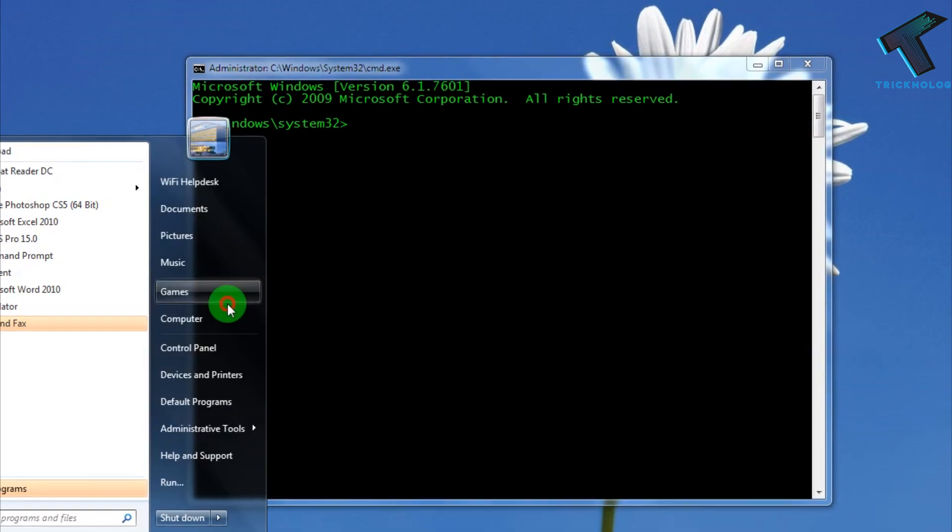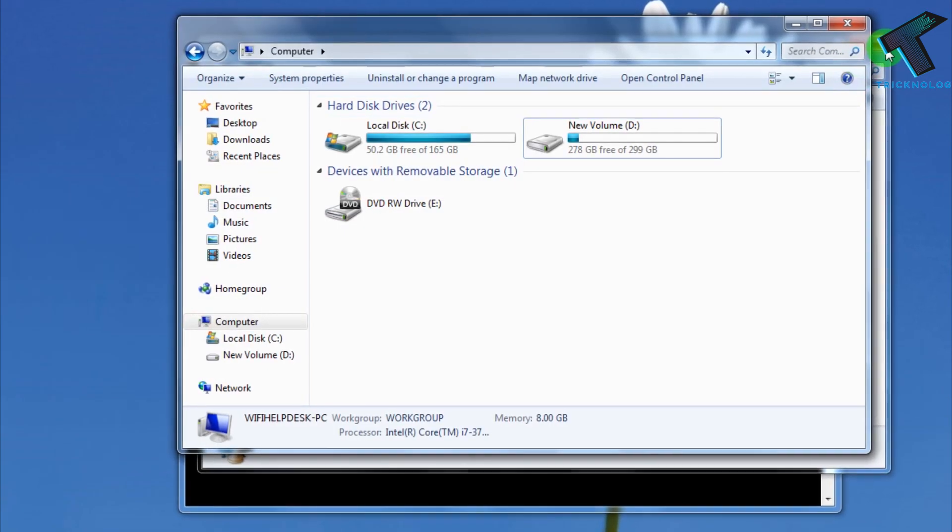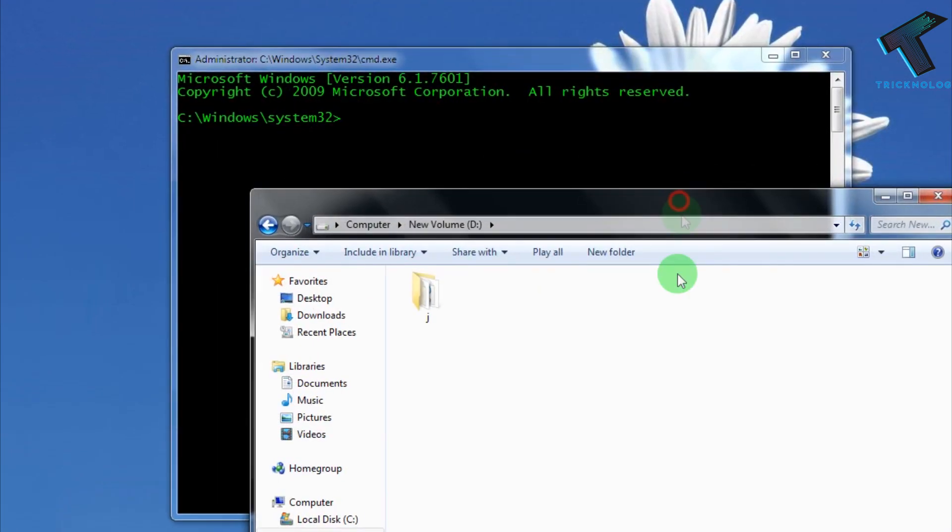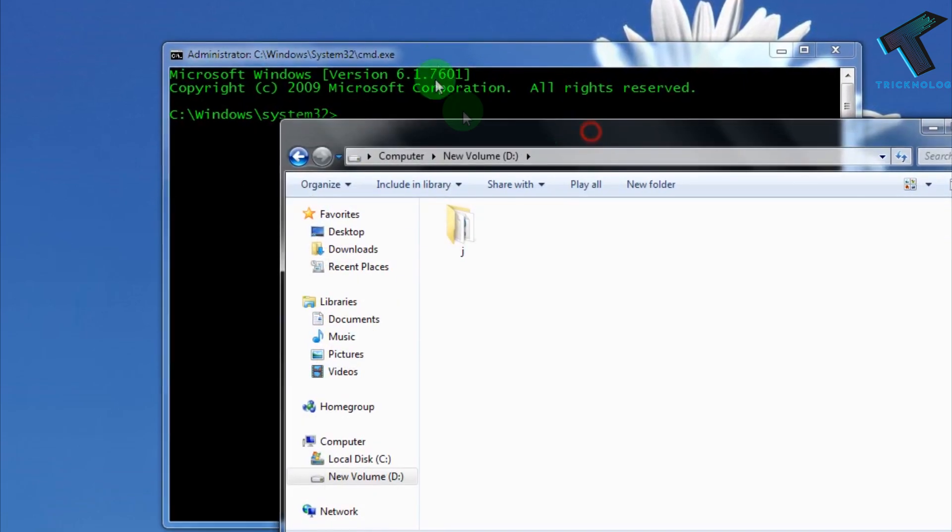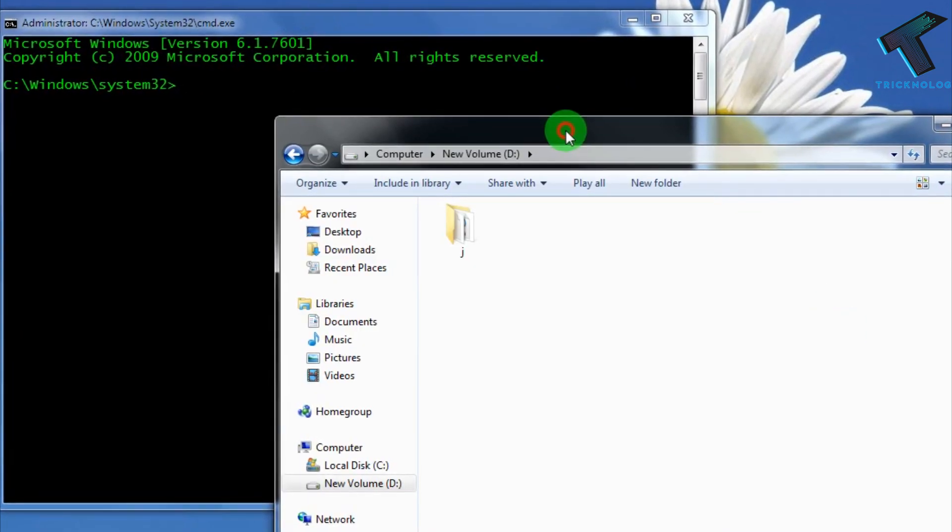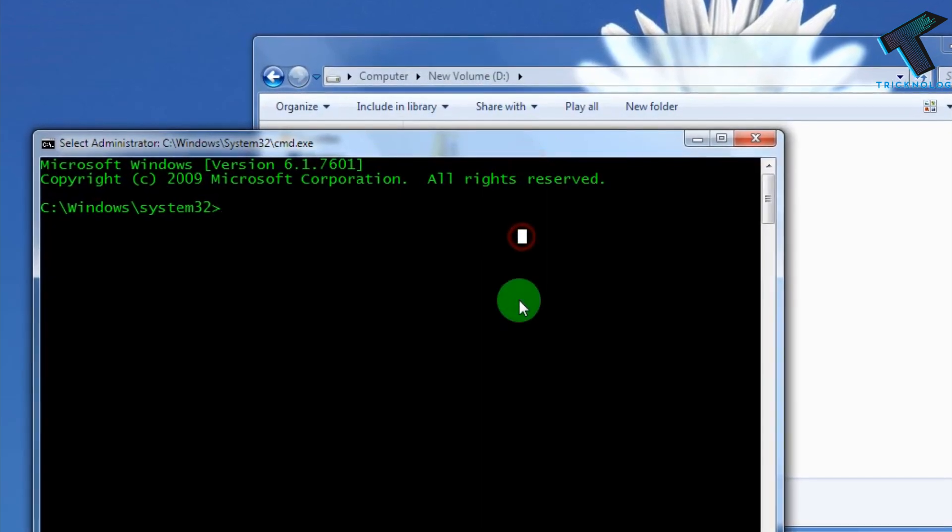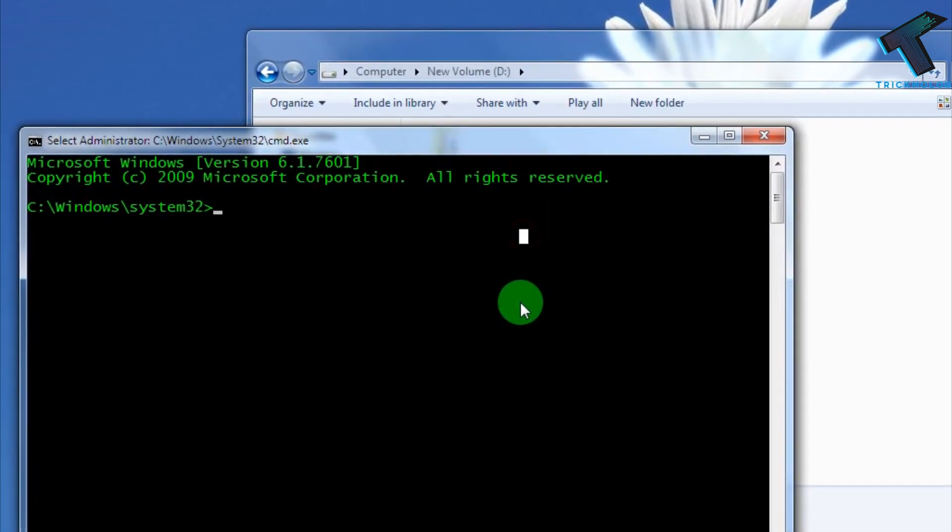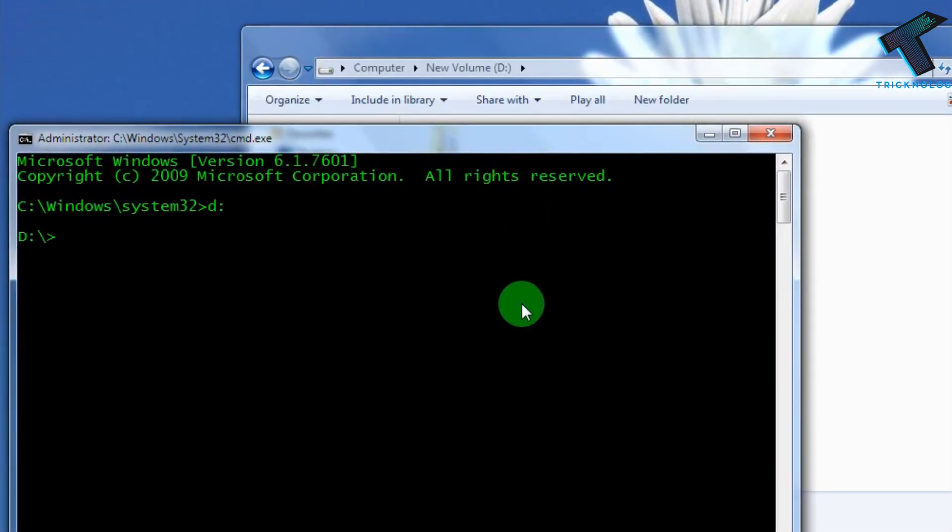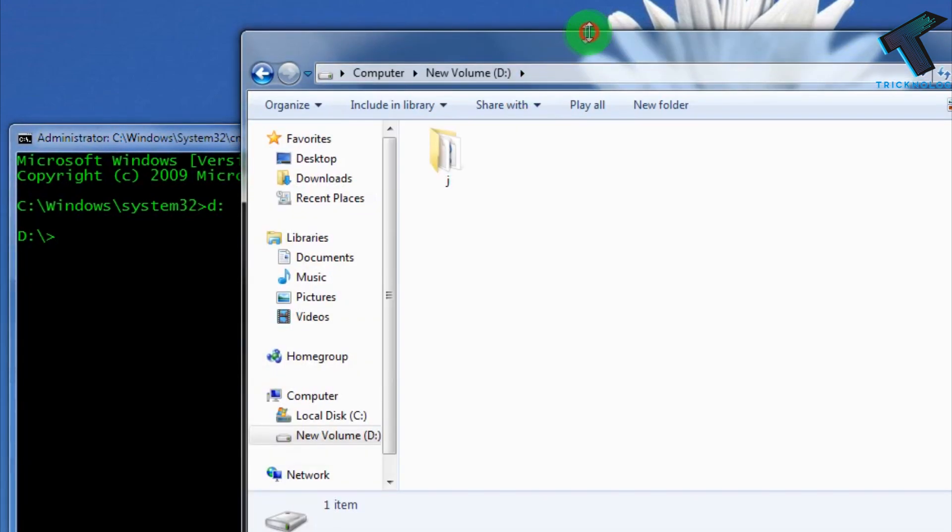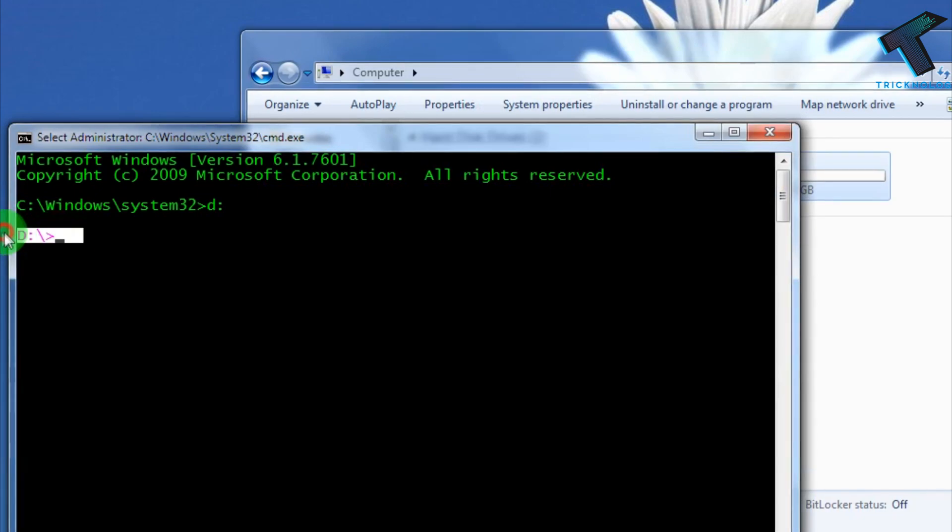I'm going to make a folder on my D drive. I'm going to create one folder which is undeletable. I'll show you how to do that. First, you need to type D colon because we need to navigate to this drive. Right now it's showing D, as you can see here.